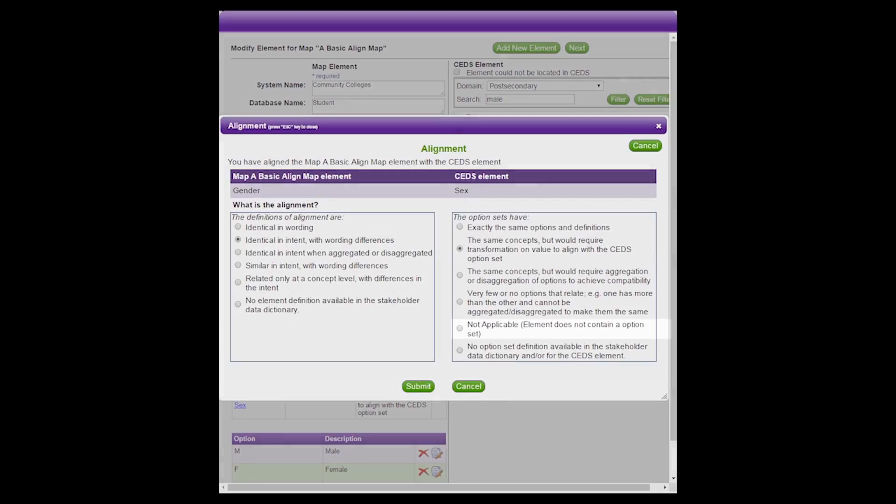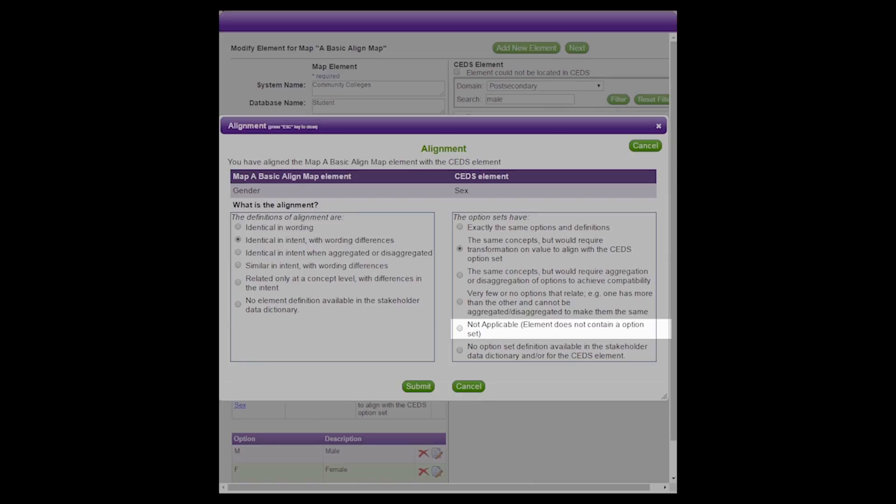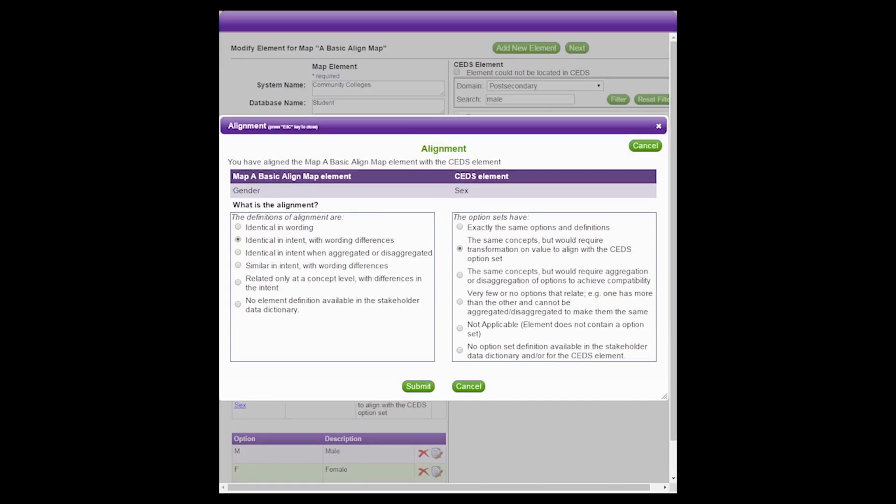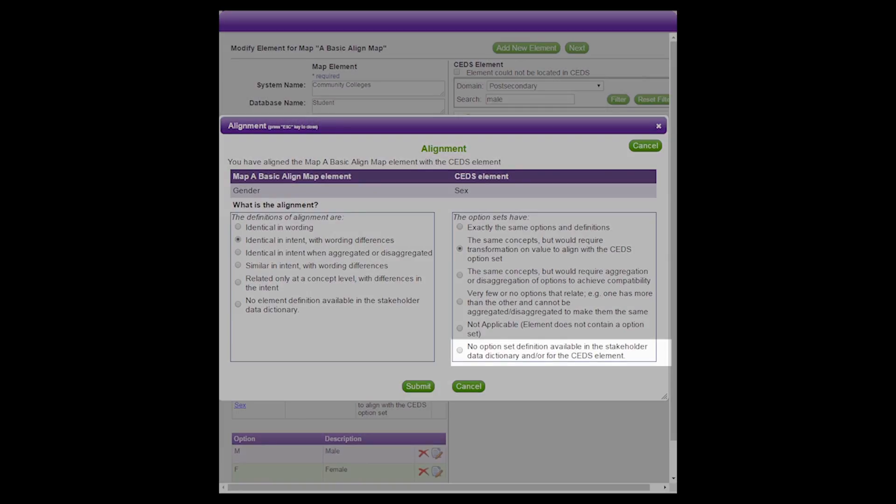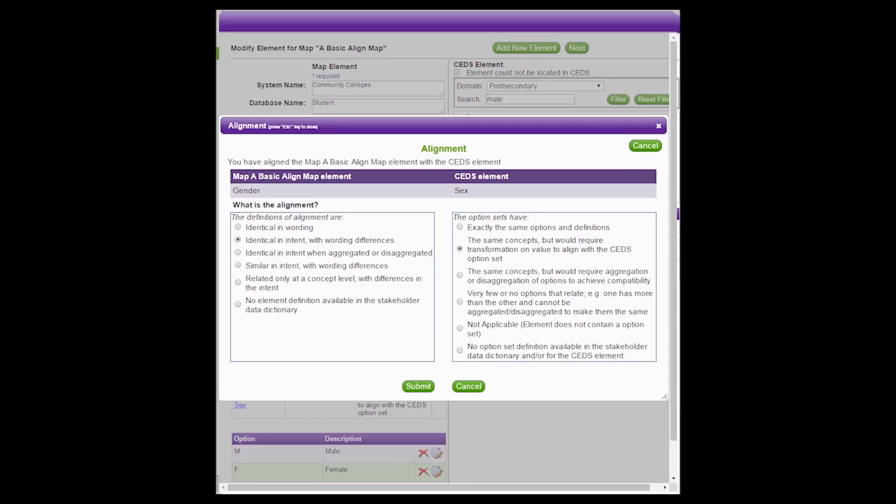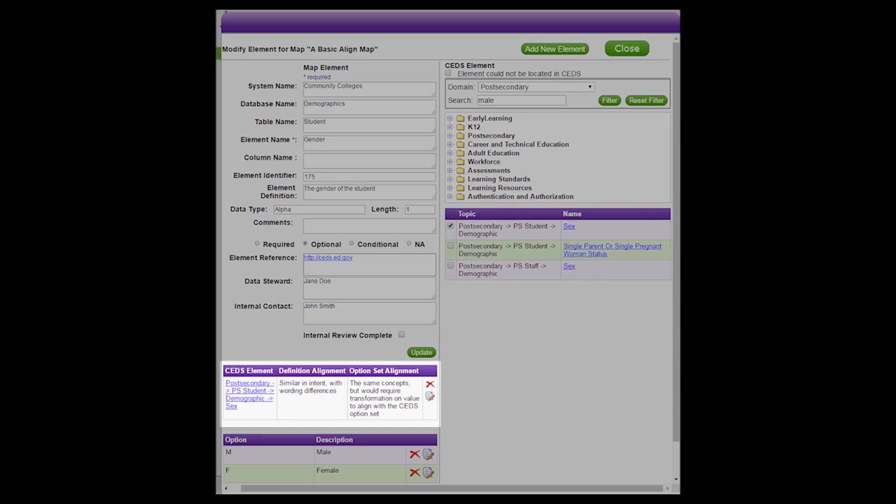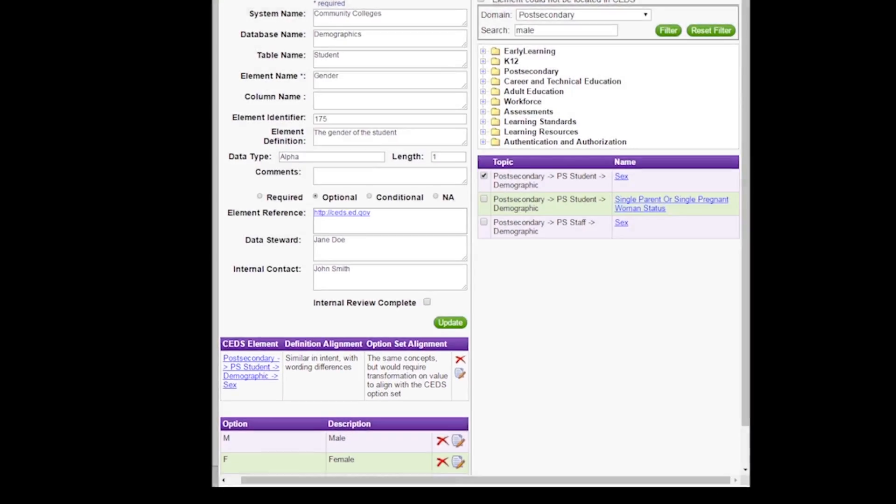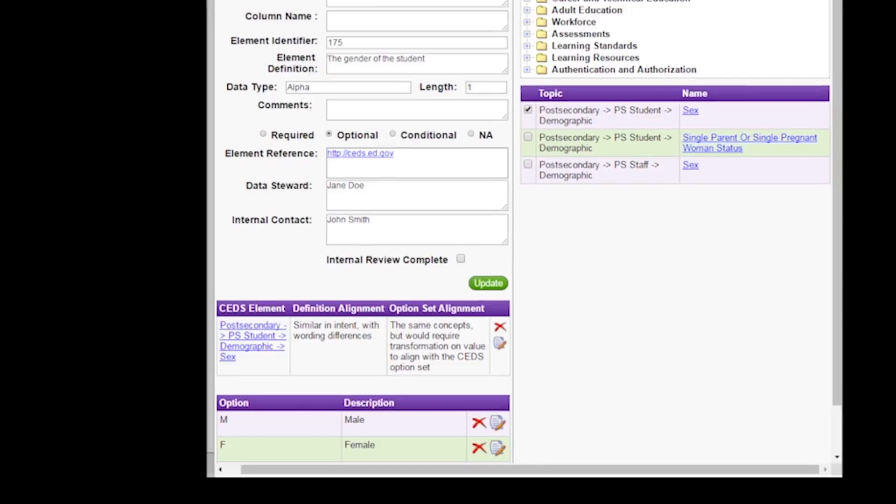The fifth choice is alignment is not applicable. This occurs when an element does not contain an option set, such as first name or student identification number. The sixth and final option is that there is no option set definition available in the stakeholder data dictionary and/or for the CEDS element. This is true for some data systems. If this is true in your case, select the sixth option, then click Submit. You will notice on the left side of the screen that the first table has now been populated with the CEDS element name and the responses from the two alignment questions.